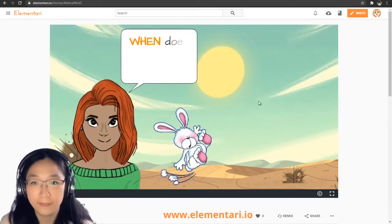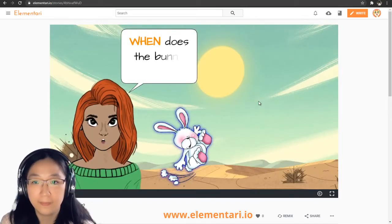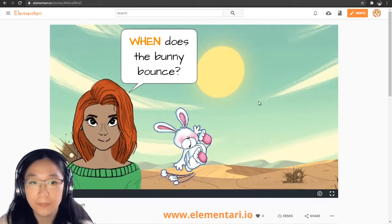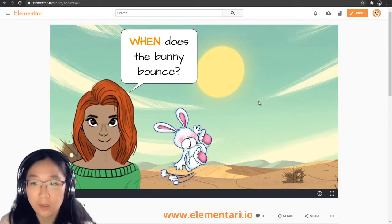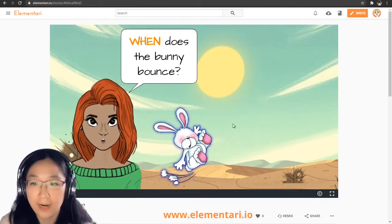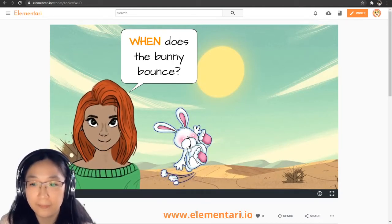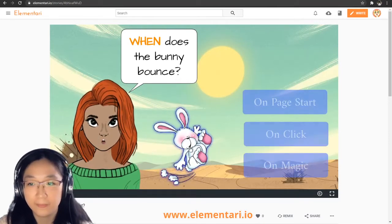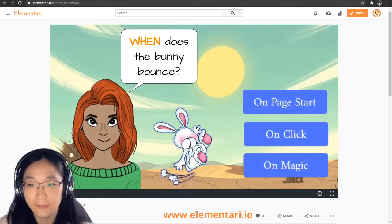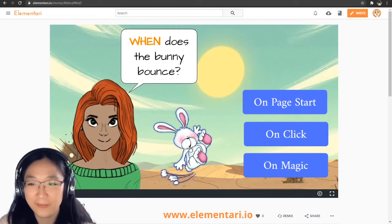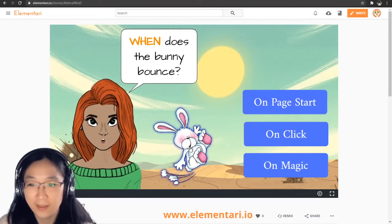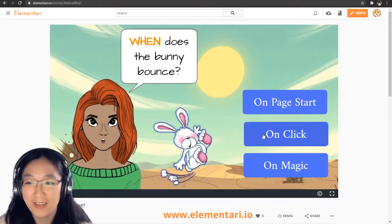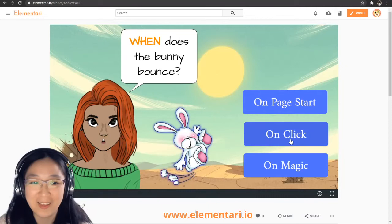Now, when does the bunny bounce? The bunny's glowing — let's try to click on it. After clicking a few times, I think it's on click.